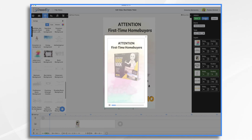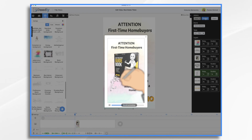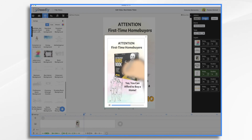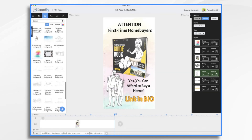Let's take a quick look at the preview. [Voiceover plays] And I like that just fine. So now we just need to export it and then import it into TikTok.